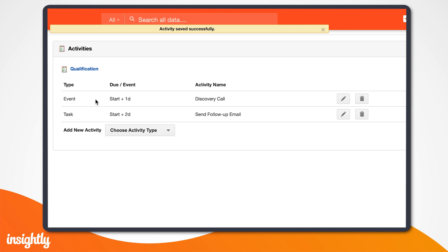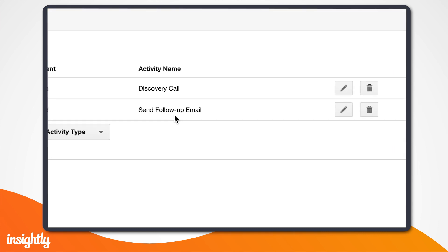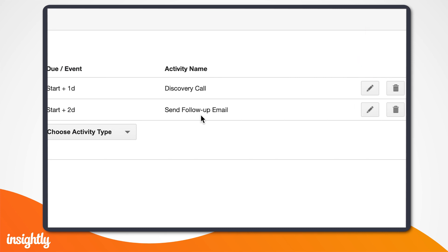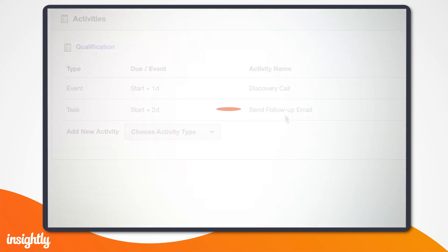As you add tasks and events, they will be displayed in the activities view. You can modify them by clicking the edit pencil icon, delete them by clicking the trash can icon, and return to the activity set page by clicking the name of the activity set. Within Insightly, your activity sets can be as simple or as complex as your business needs them to be.